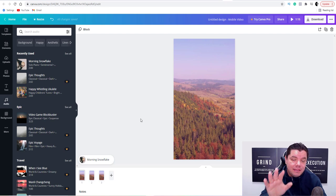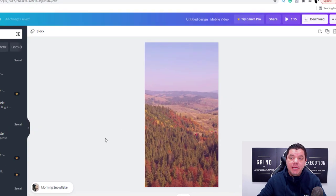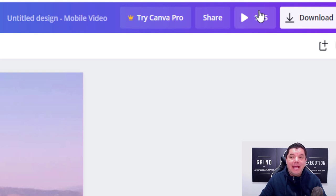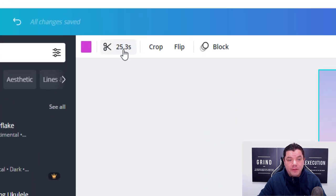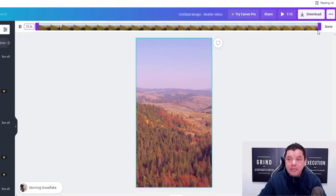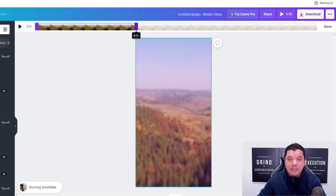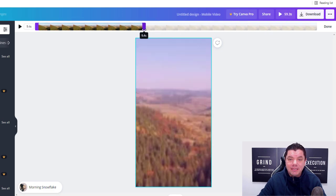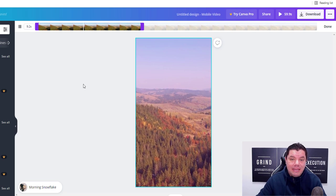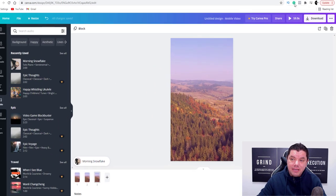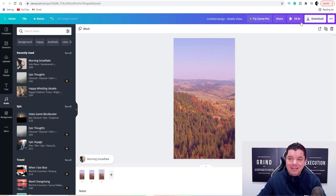Now just before we add the text, you can see that the total time over here is one minute and 15 seconds, so we want to bring that down to under a minute. Come over to the third scene, click onto it, and where it shows 25.3 seconds, slide it back. If you slide it to there you can see it's 59.3 seconds. Make it just a little bit shorter so it's 100% under one minute – and that's it. Now you can see the entire clip is just over 59 seconds.